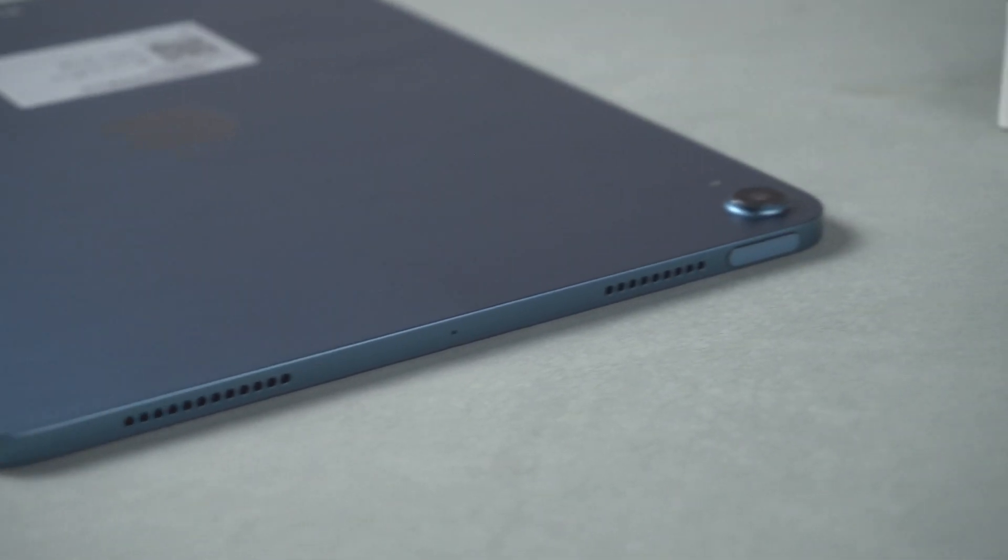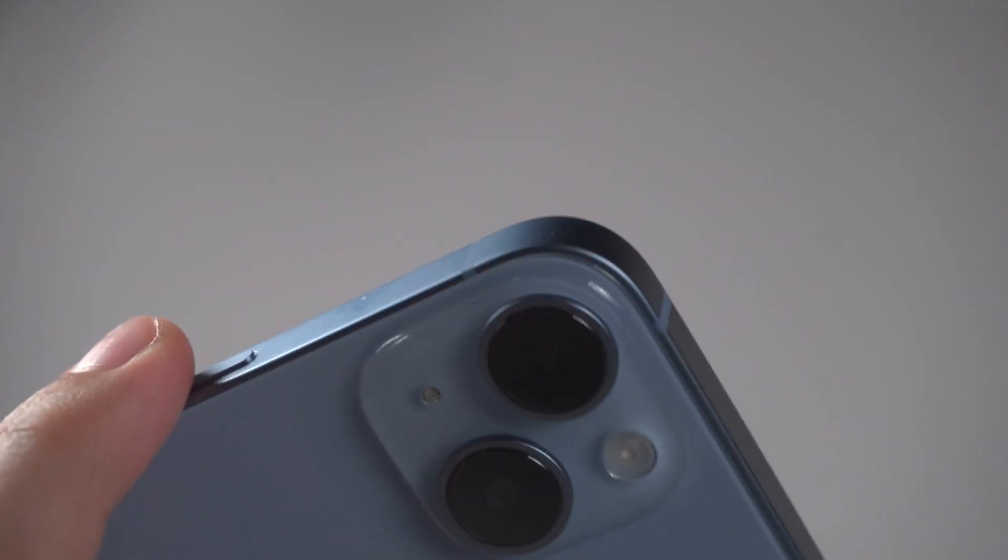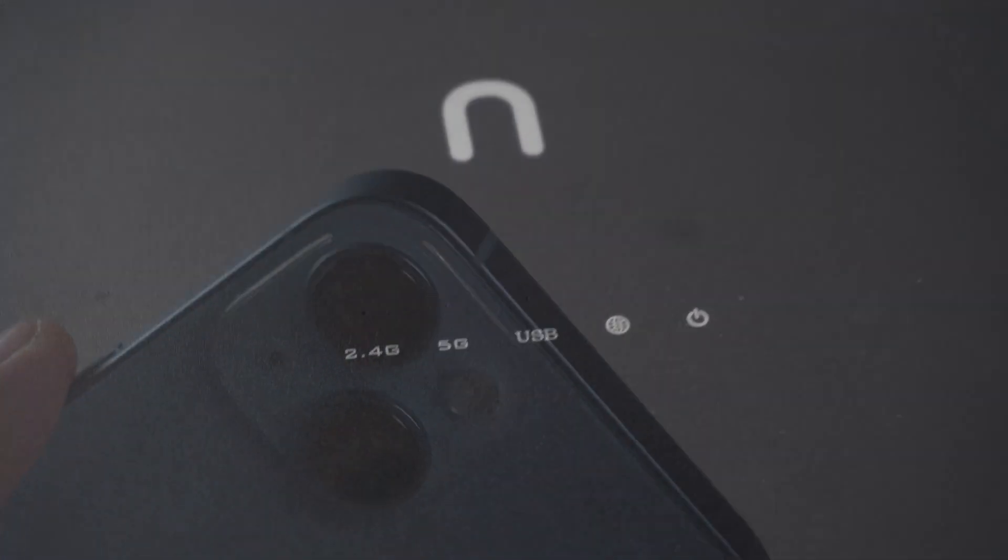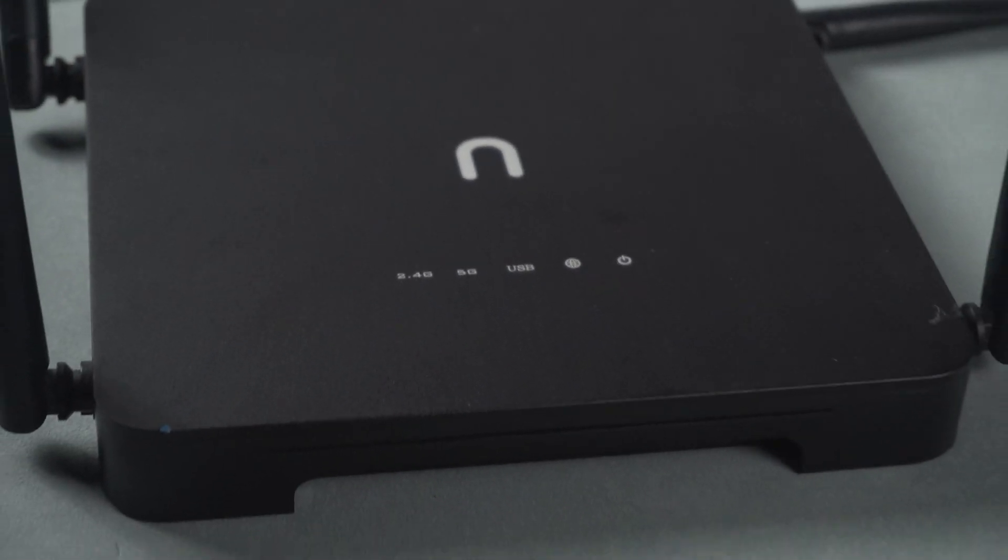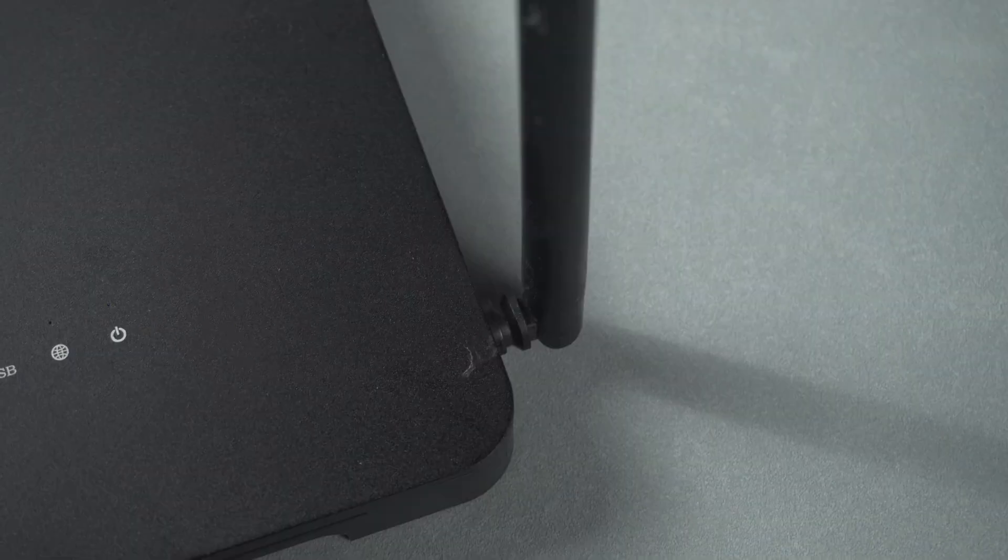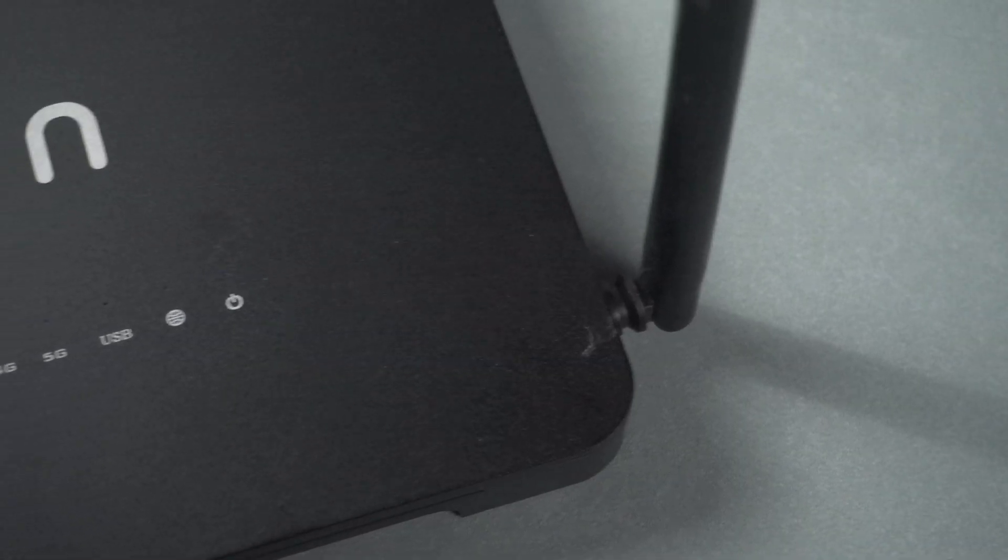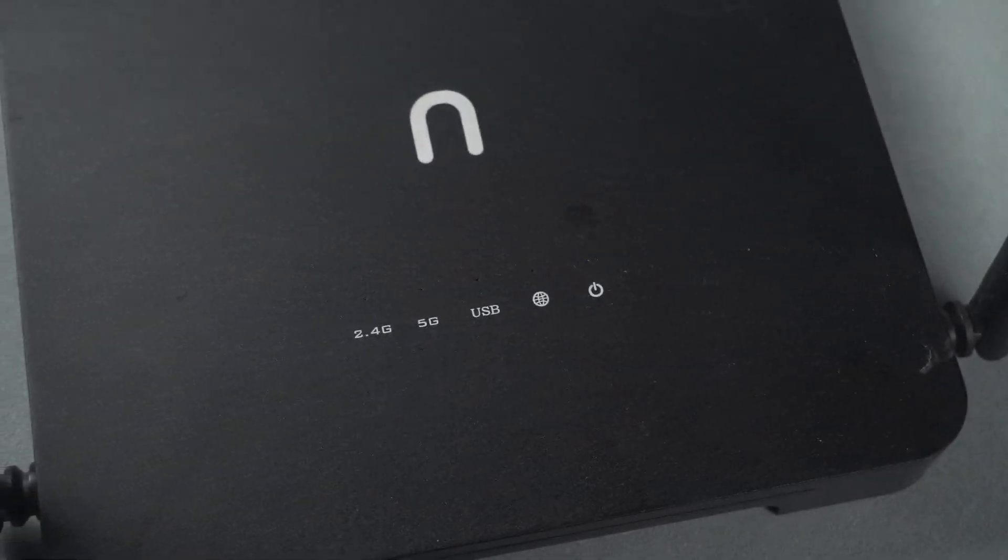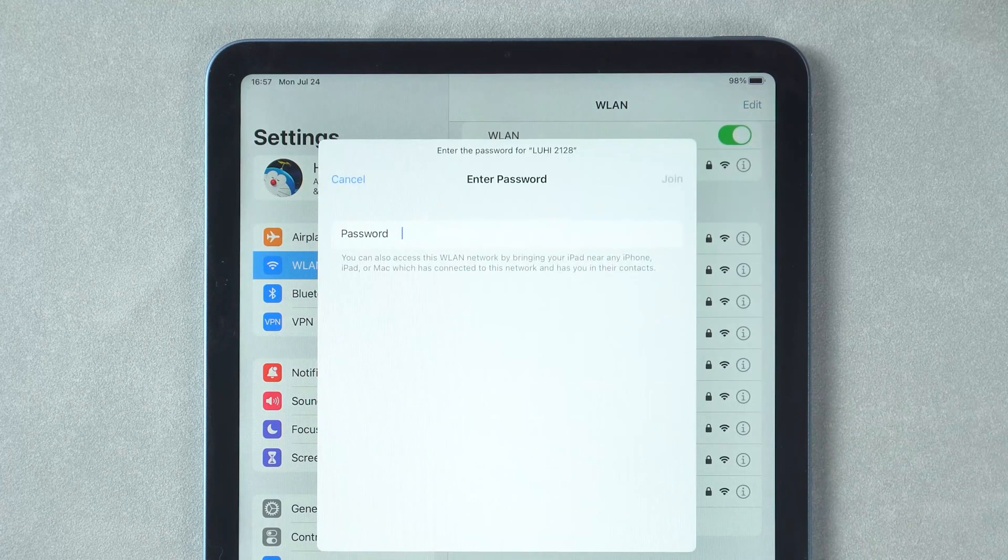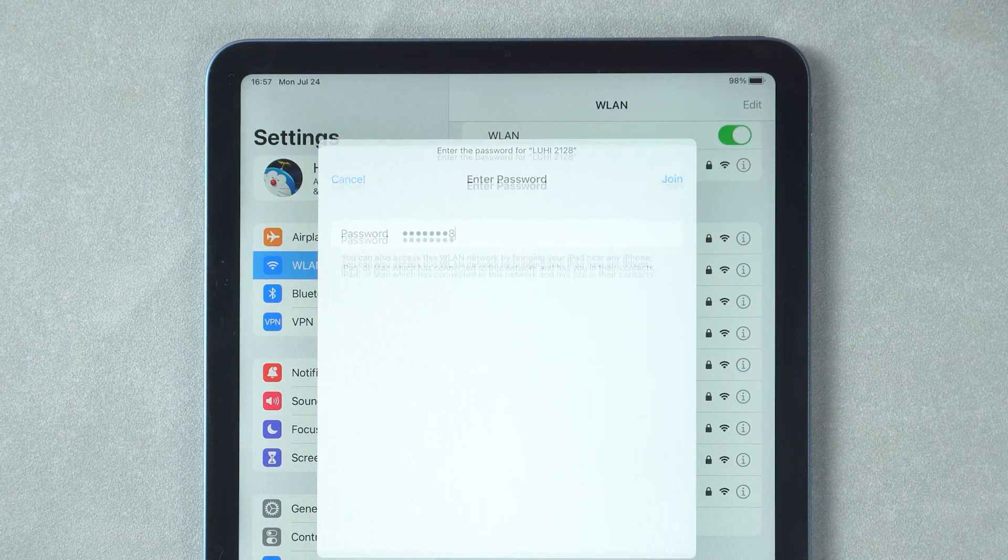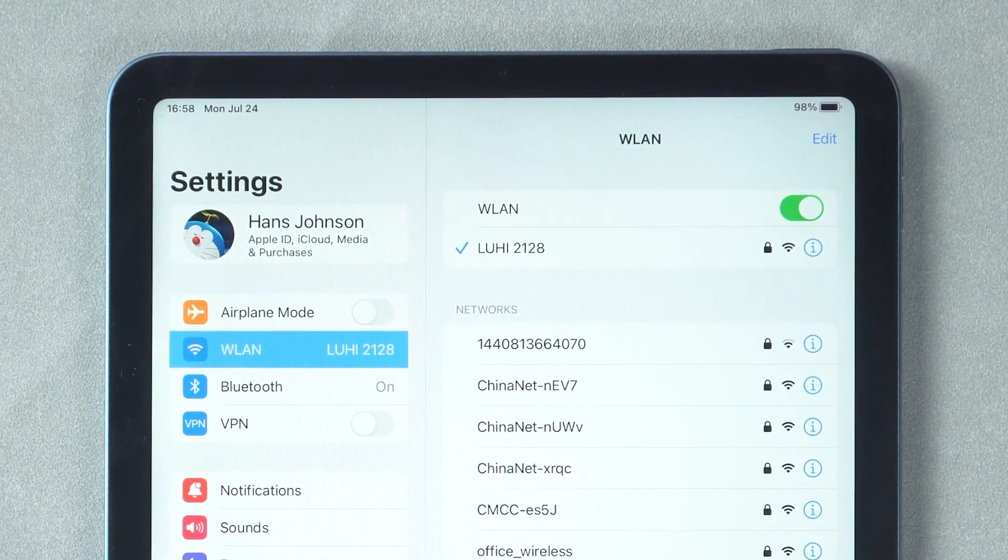Sometimes the signal in the iPhone and iPad itself is poor. Try to place the router in a high and unobstructed position all around. Keep the Wi-Fi signal in a stronger state. Connect the iPad again and see if the network connection works.